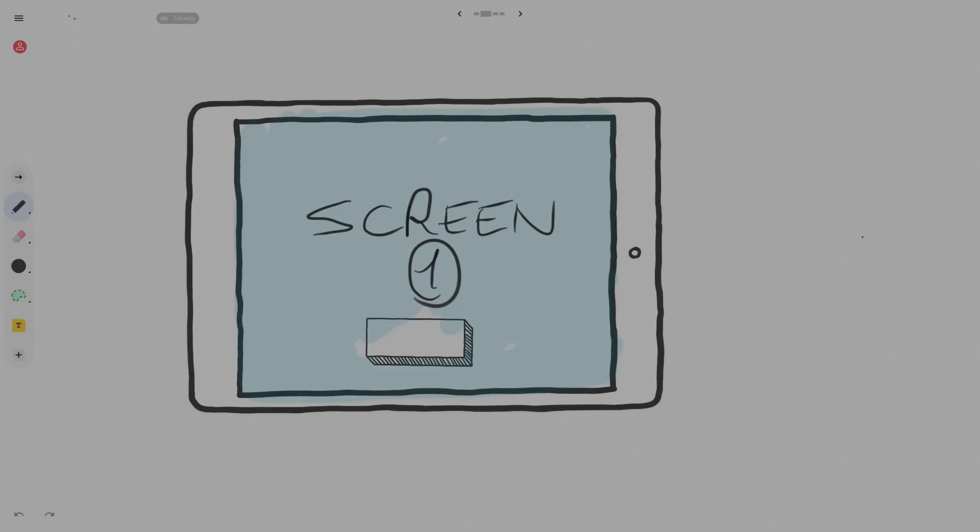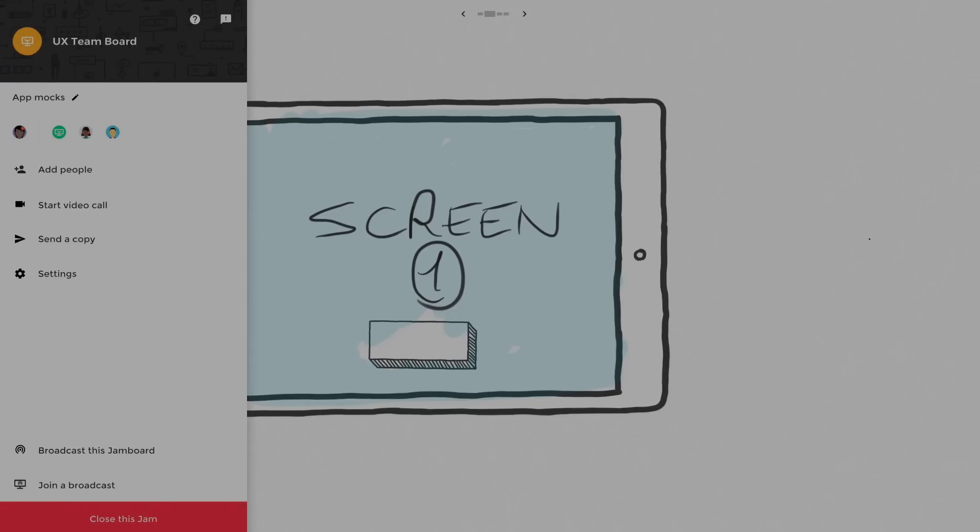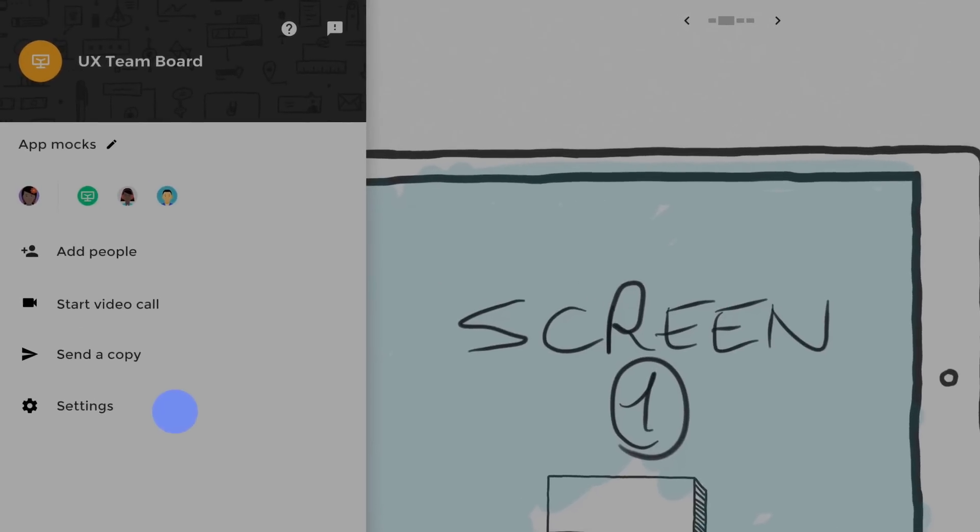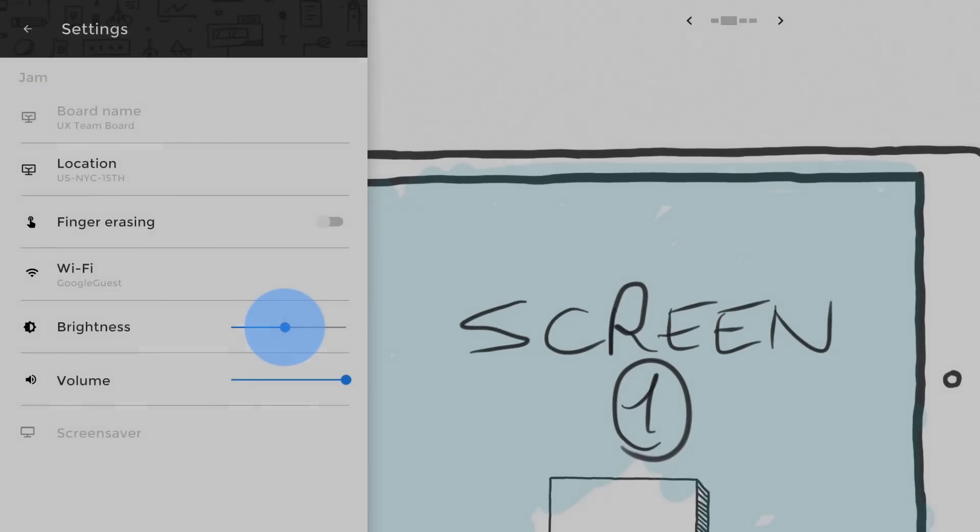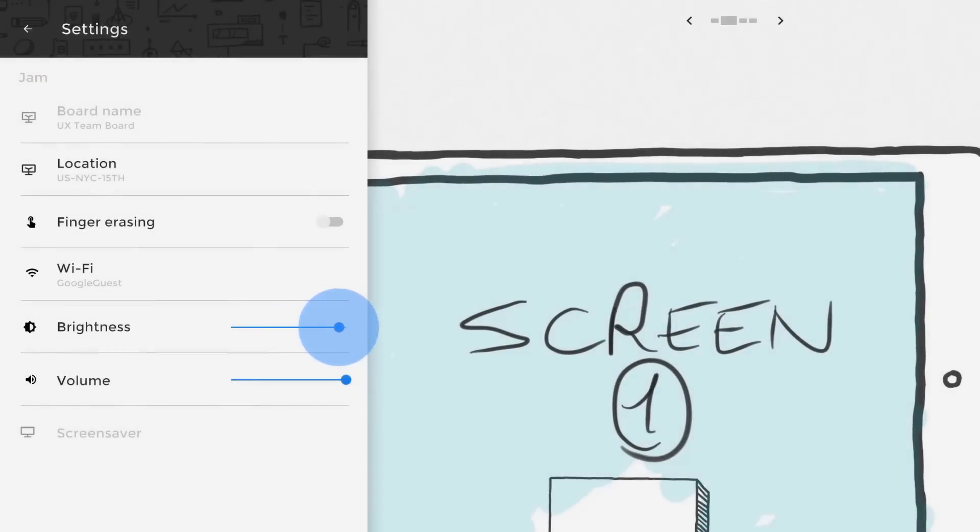To adjust the Jamboard settings, navigate to the menu and select the Settings icon. Here, you'll be able to change the device name, location, Wi-Fi network, and adjust the board's brightness and volume.